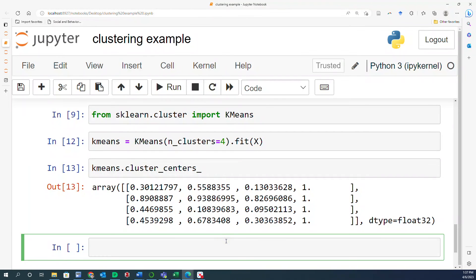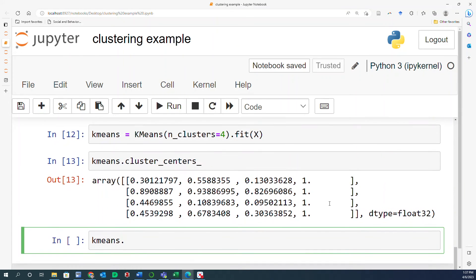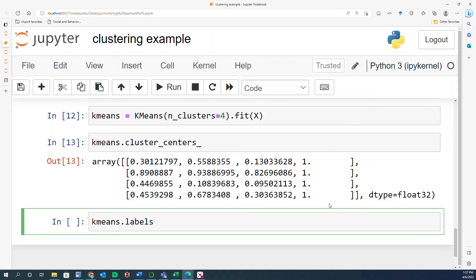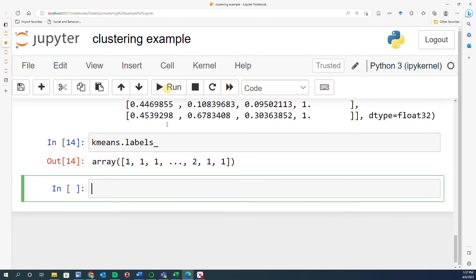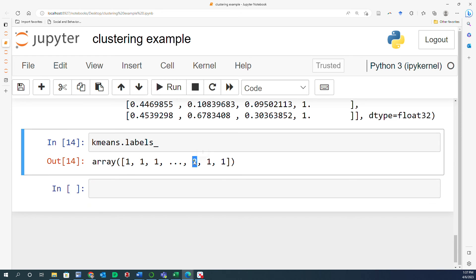And the other thing that you can look at is kmeans.labels_. And this is basically going to be the labels of each data point. In this case, the pixels of the image. So these labels are indicating which cluster each pixel belongs to. It means that the very first pixel here belongs to cluster one, so are the other two pixels. And then this particular pixel belongs to cluster number two. Then another one, cluster number one. And the other one is cluster number one as well.